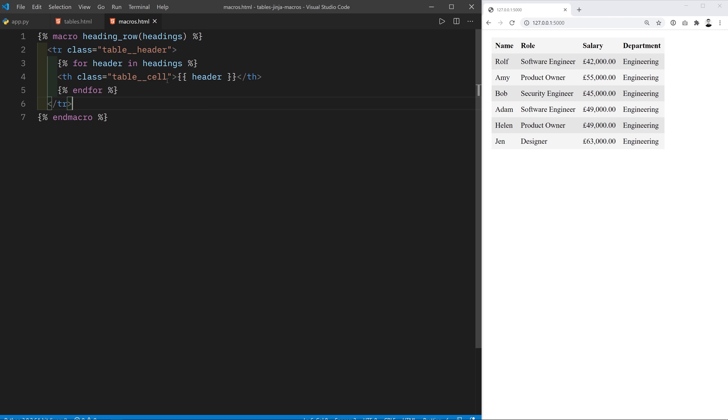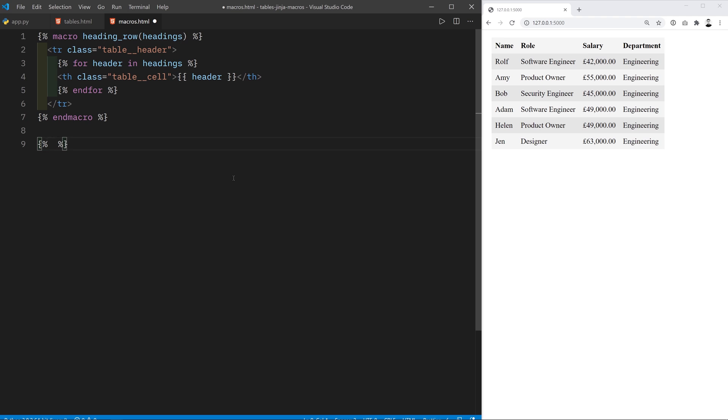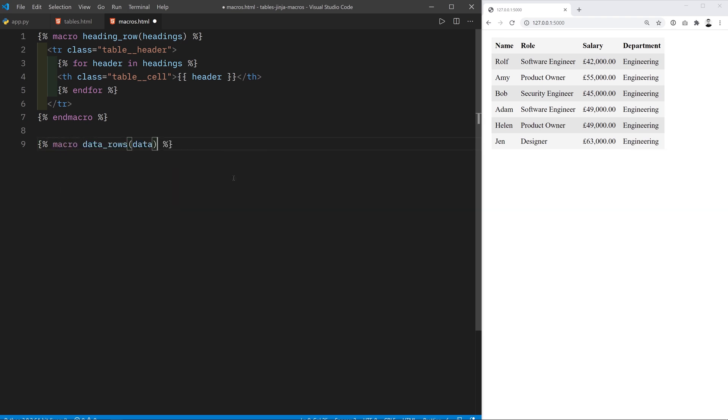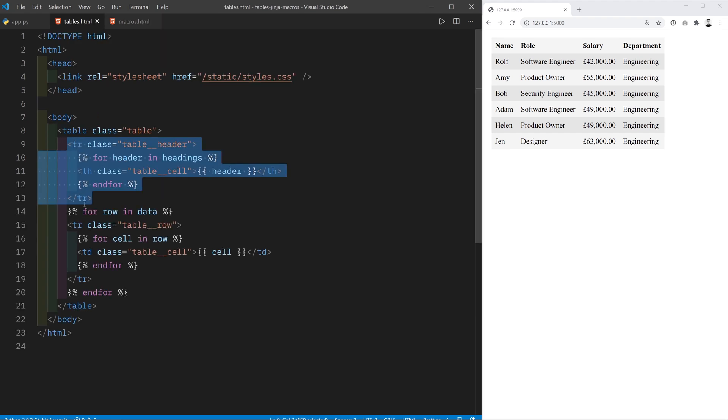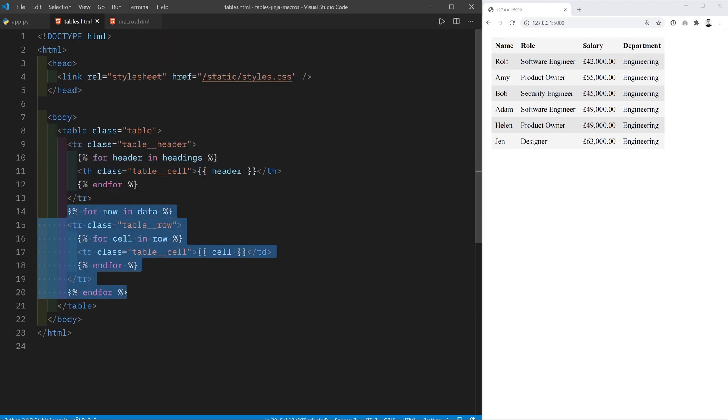Obviously this tr element only makes sense if it's within a table so let's create the other macros that we'll need as well. You can create multiple macros in one file and that's no problem at all. So now I'm going to create another macro for the other rows of the table. So again I'll go to tables.html and I'm going to copy this entire thing. All the for loop, all the row creation and all the cell creation.